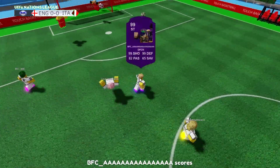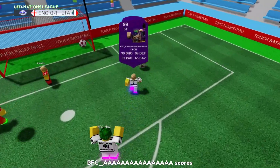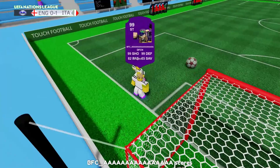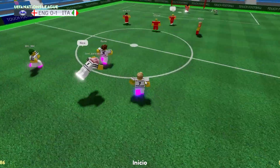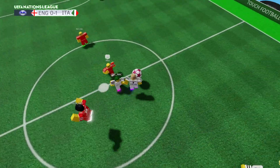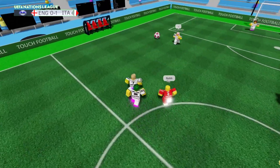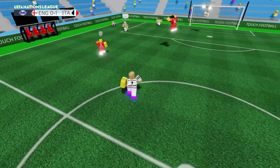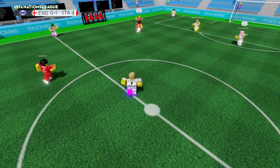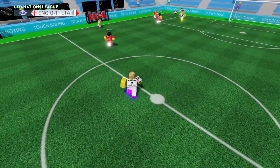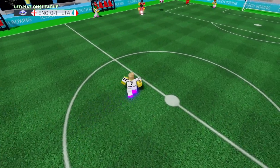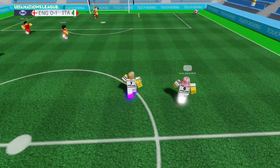Gio — 1-0 per l'Italia al 24esimo minuto di questa partita, incredibile! La prima partita di Nations League e la stiamo vincendo grazie a Gio. Grande Gio, grande Gio!